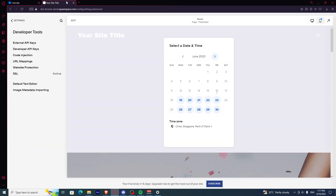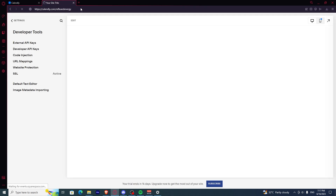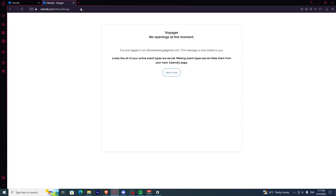So once you have that copied, go to a tab and just paste it. This is to ensure that you've done it correctly.